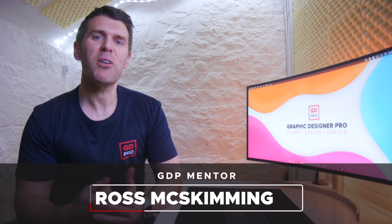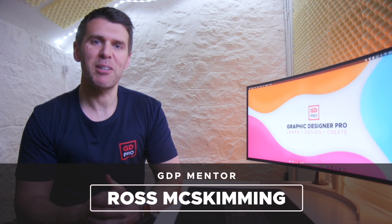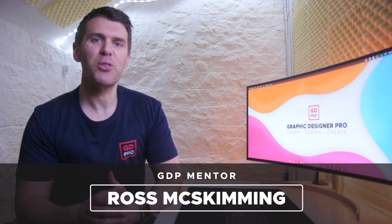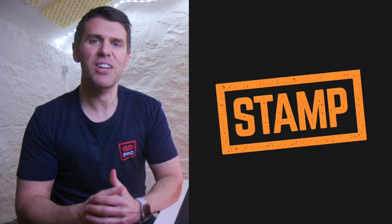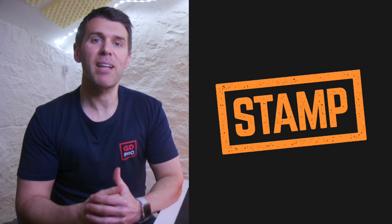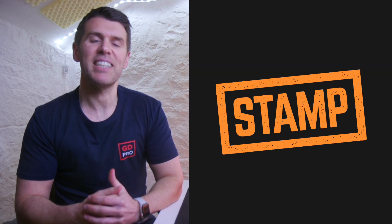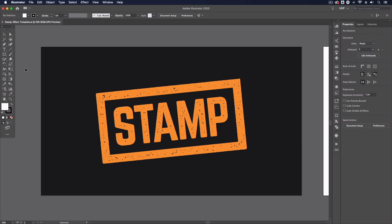Hey guys and welcome to Graphic Designer Pro. In this video we'll show you how to easily create and vectorize a rough stamp-like texture that can be applied to any design in Adobe Illustrator. Let's head straight onto the computer now where Rory will take you through the simple process.